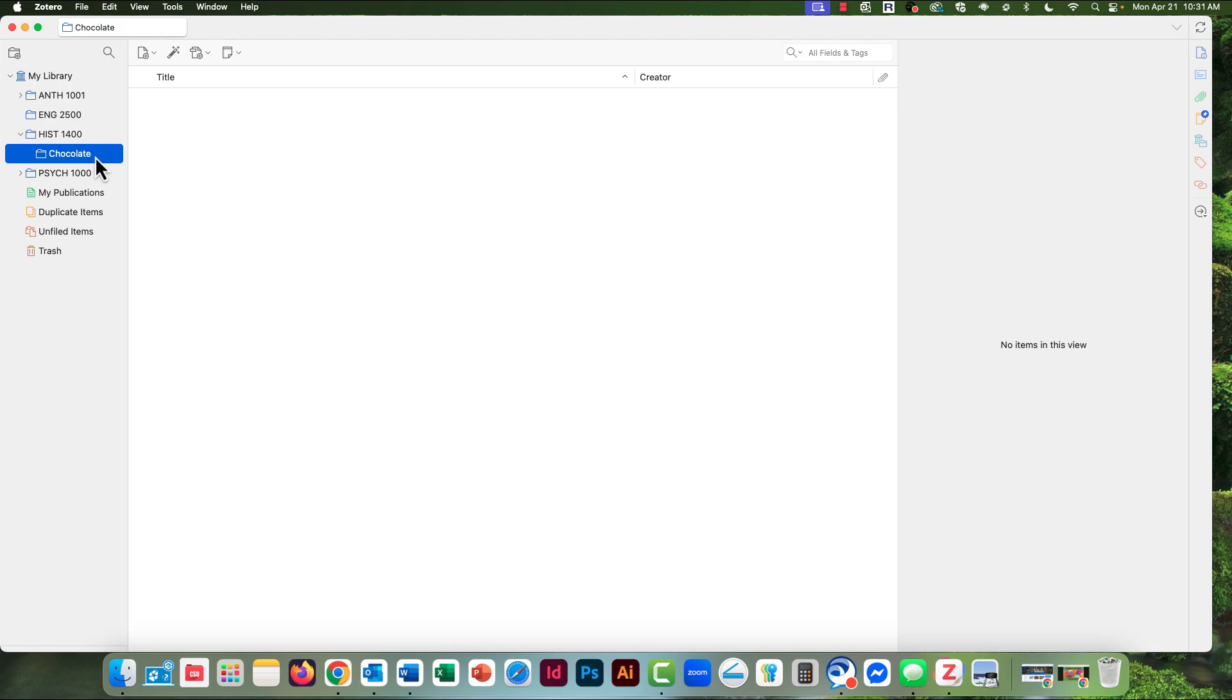If I forgot to highlight the exact collection that I wanted things to go into, I could drag and drop them from the middle panel, the library of captured citations.